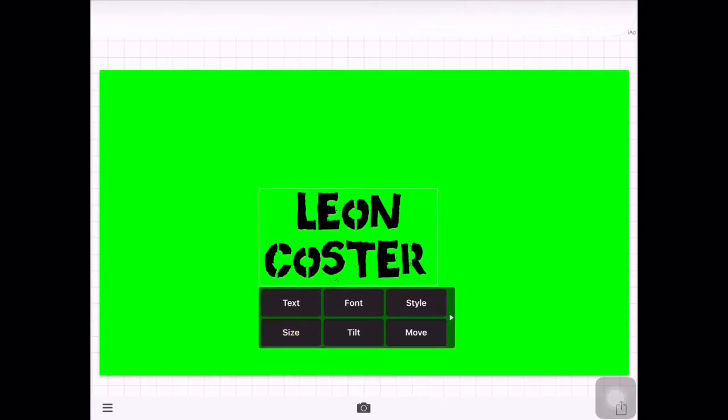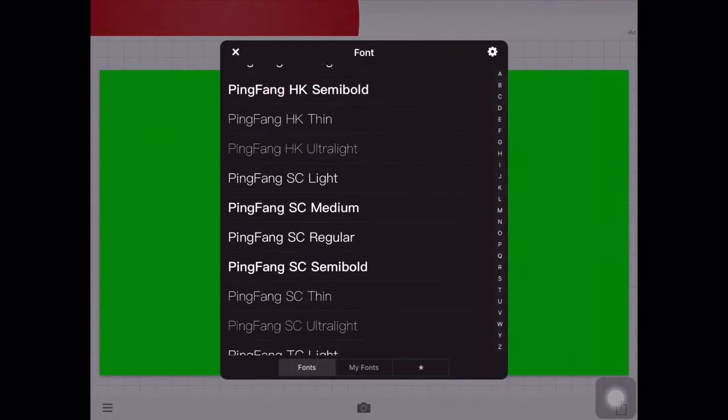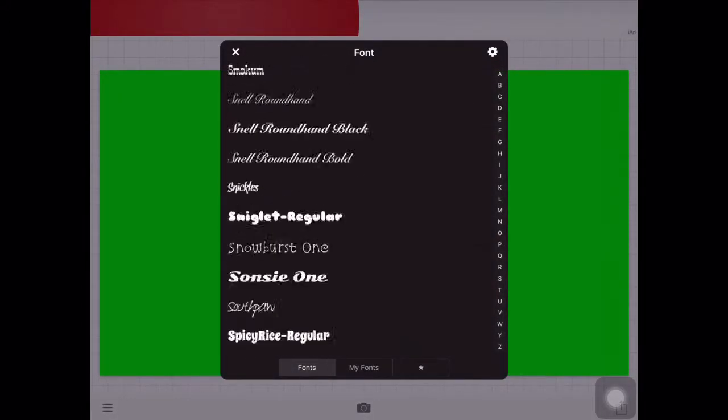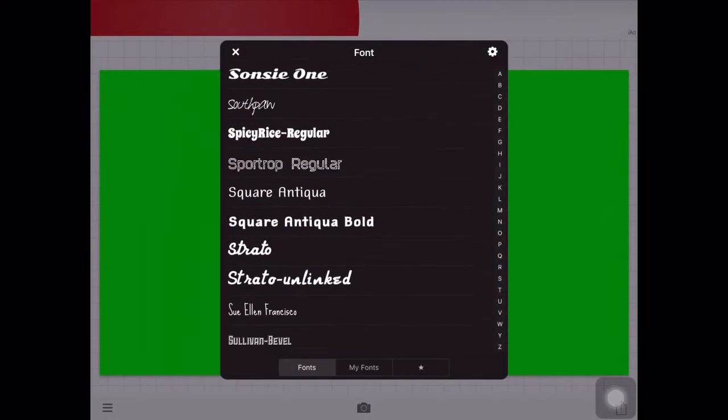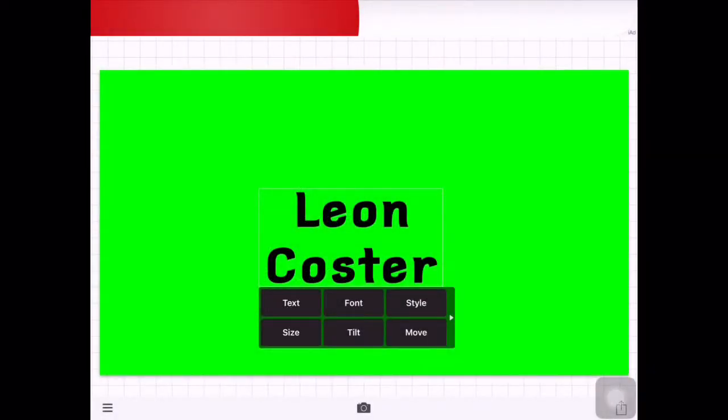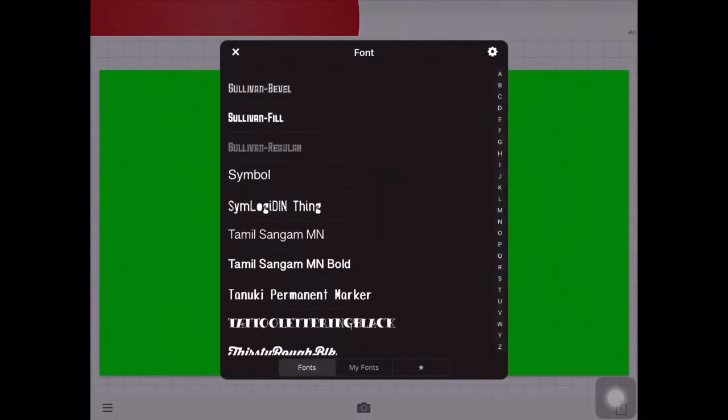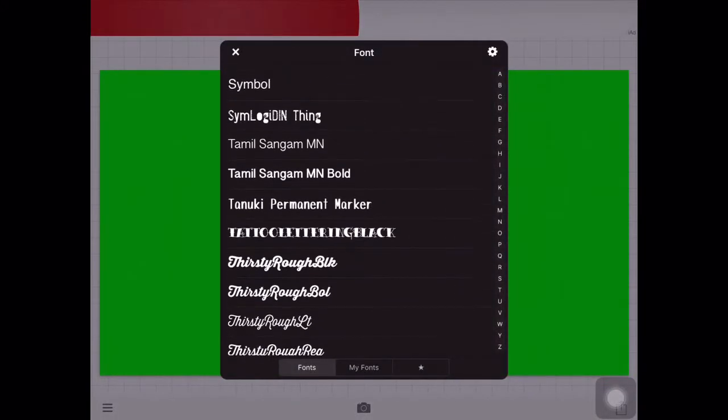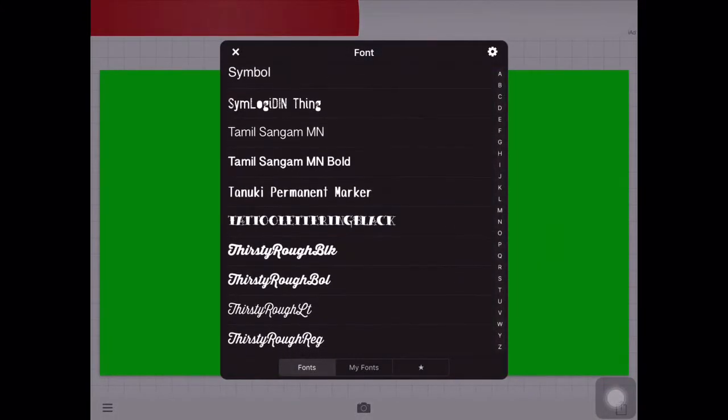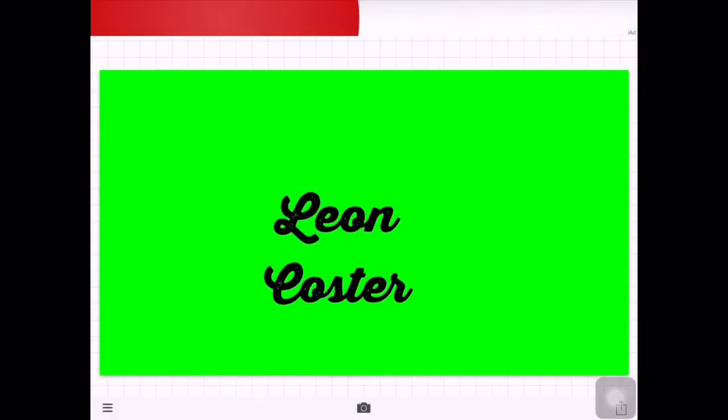You can go into font and there's loads of different fonts, which basically makes the writing look different. I'm just going to go with this one here. Yeah, this one looks good.